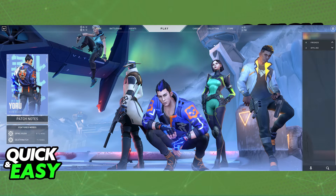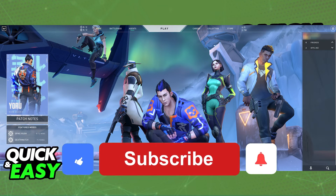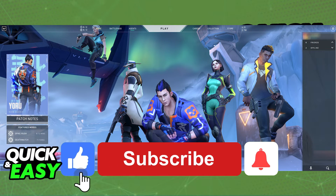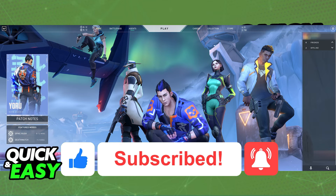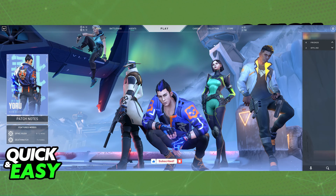I hope I was able to help you on how to make Valorant full screen ultrawide. If this video helped you, please be sure to leave a like and subscribe for more quick and easy tips. Thank you for watching.